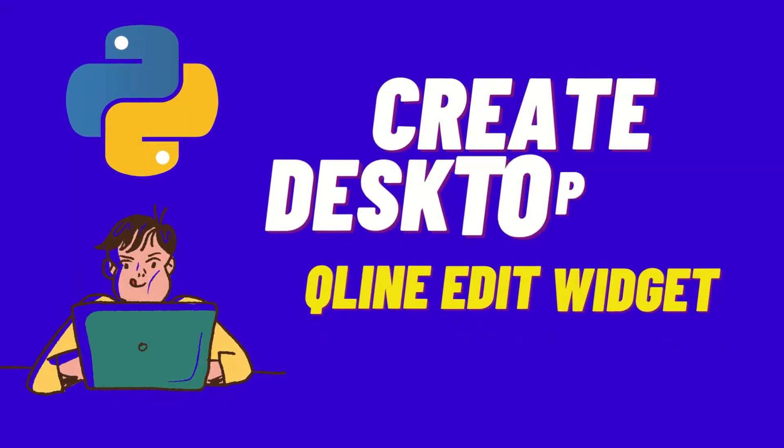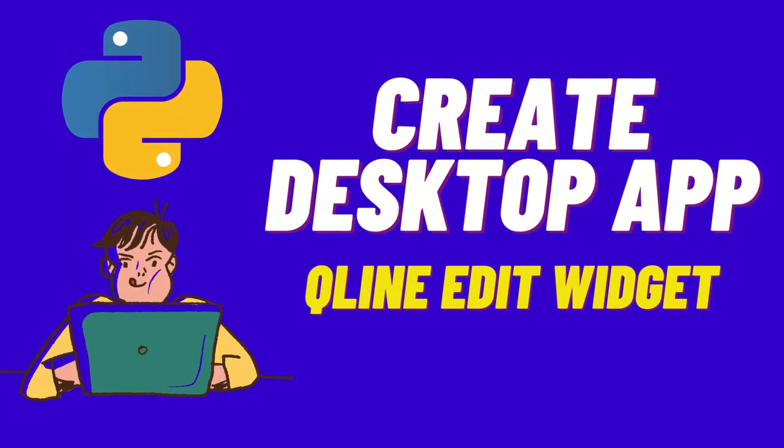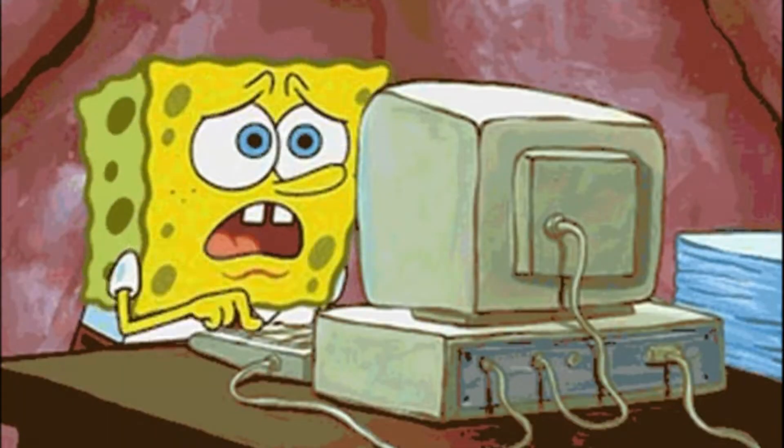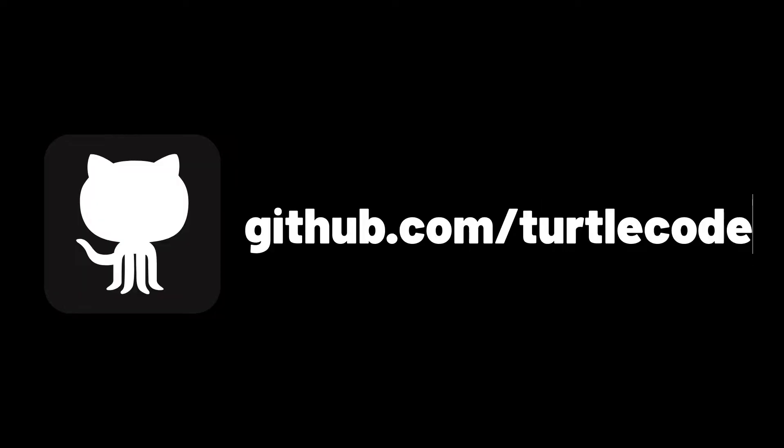Hi everyone, welcome to my YouTube channel. We will make a desktop application with a line edit using Python PyQt6.